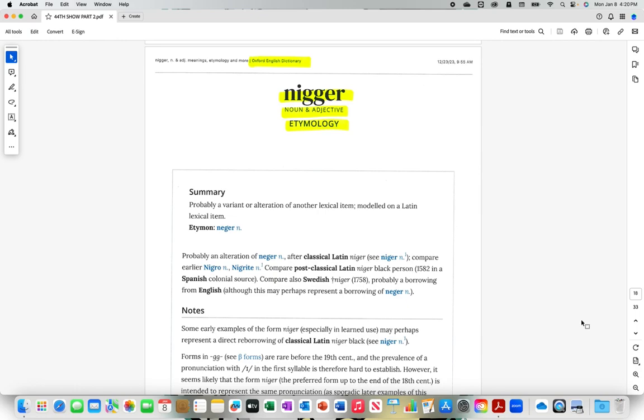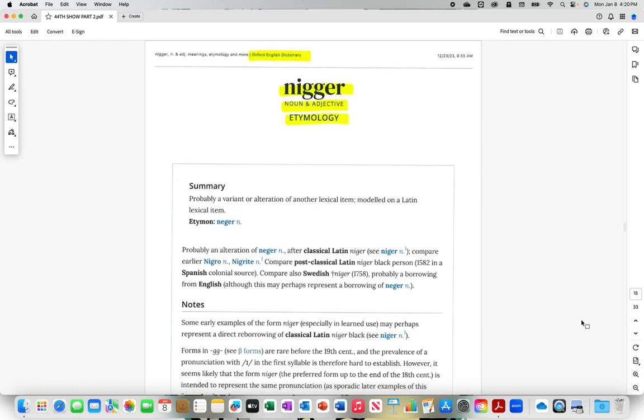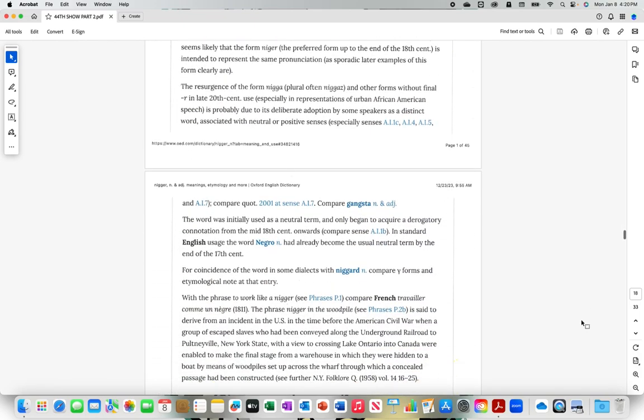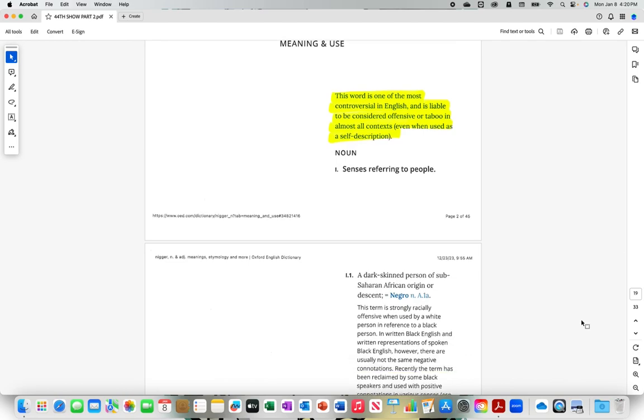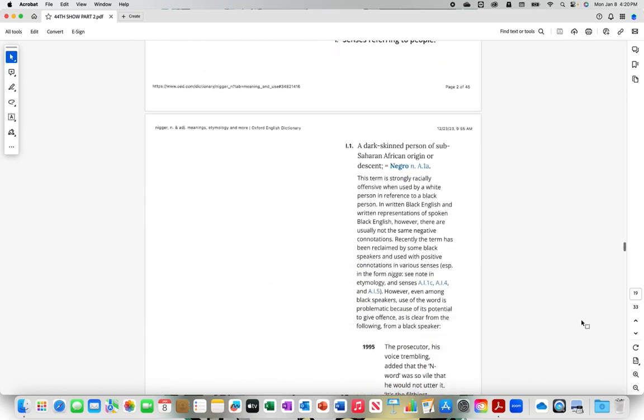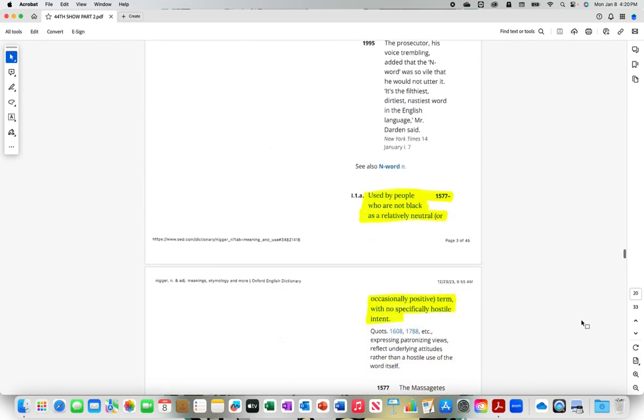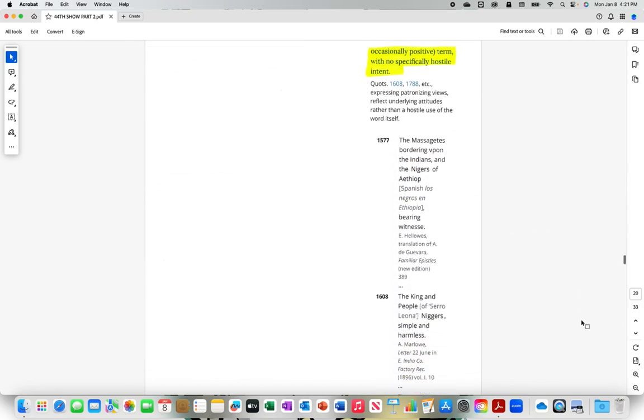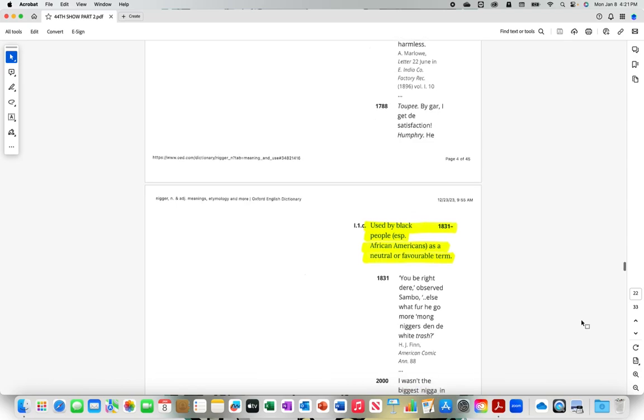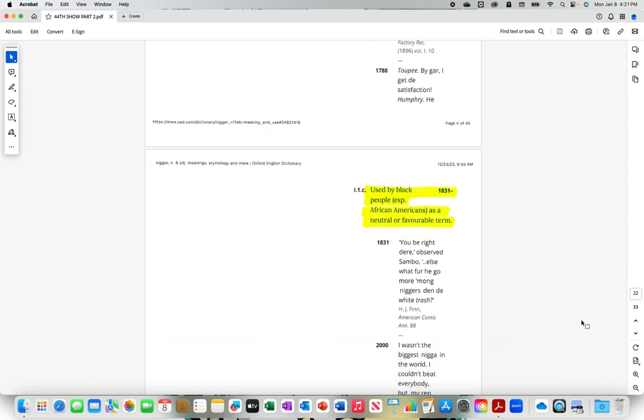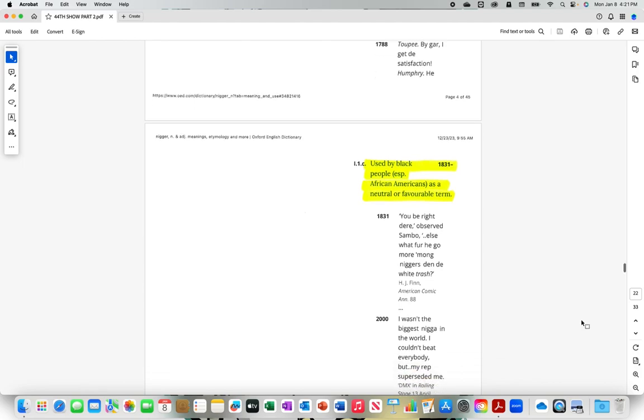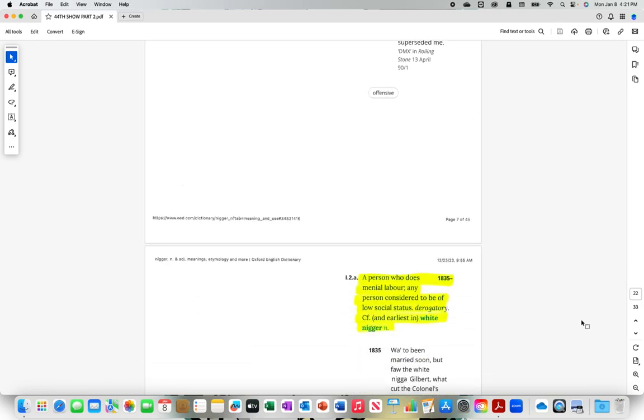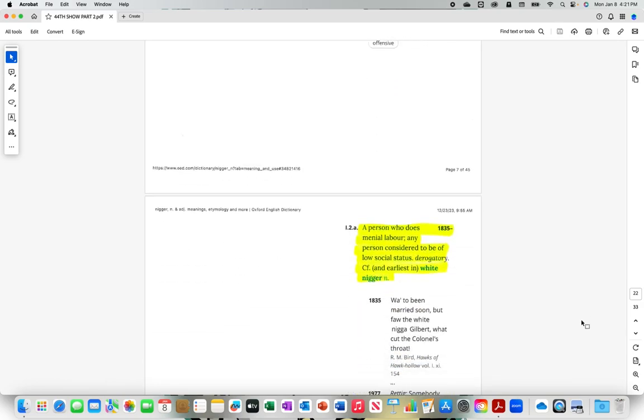Oxford English Dictionary the online version, N-I-double-g-e-r the hard R. The word is one of the most controversial in English and is liable to be considered offensive or taboo in almost all context, even when used as a self-description. N-I-double-g-e-r the hard R used by people who are not black as a relatively neutral or occasionally positive term with no specifically hostile intent. Used by black people, especially African Americans, as a neutral or favorable term.